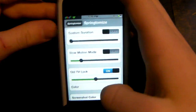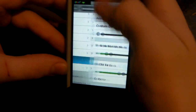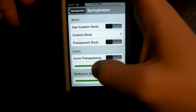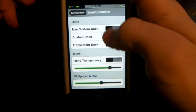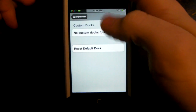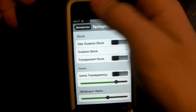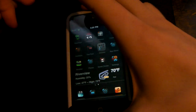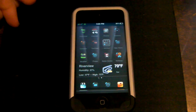For theming, you can have transparent icons, and you can install a custom dock — though I don't have any right now. Maybe in an update they'll add more custom docks. That's pretty much it — it's a cool tweak, make sure to check it out.